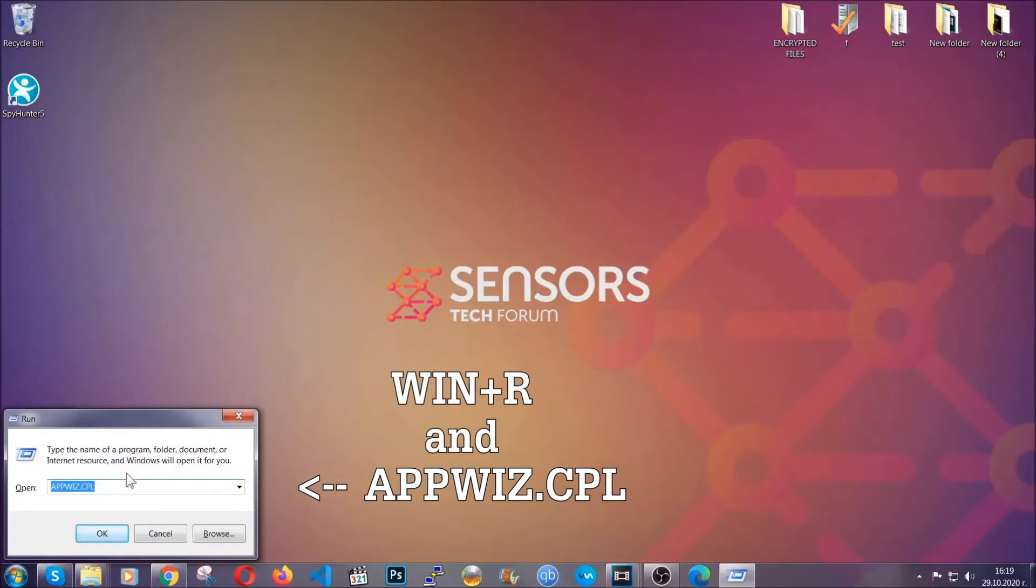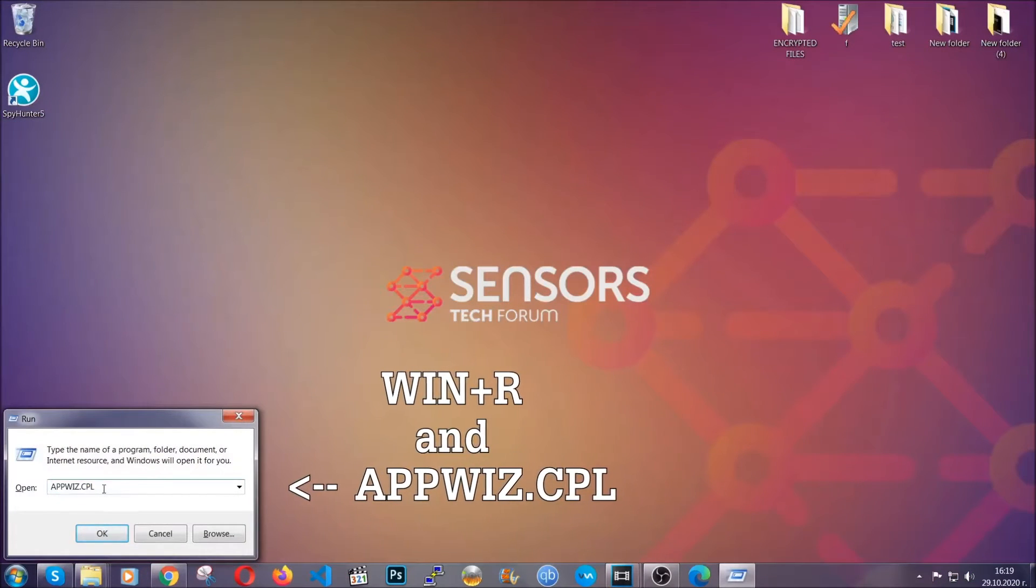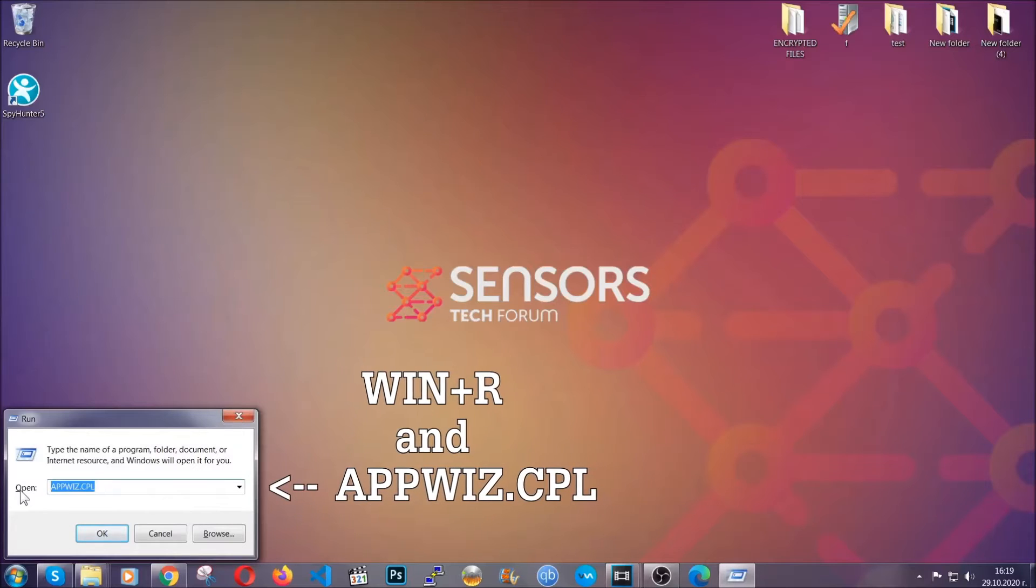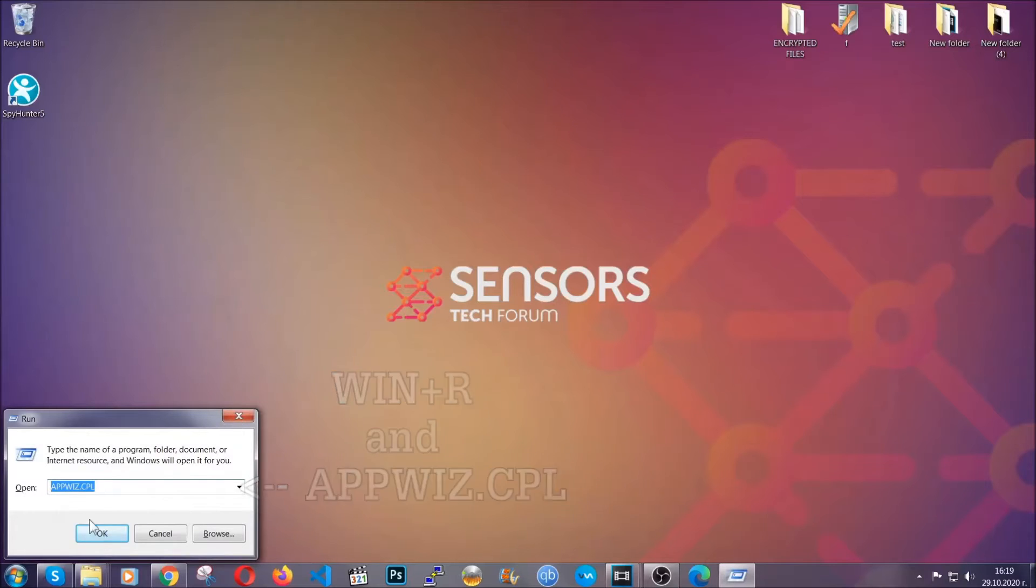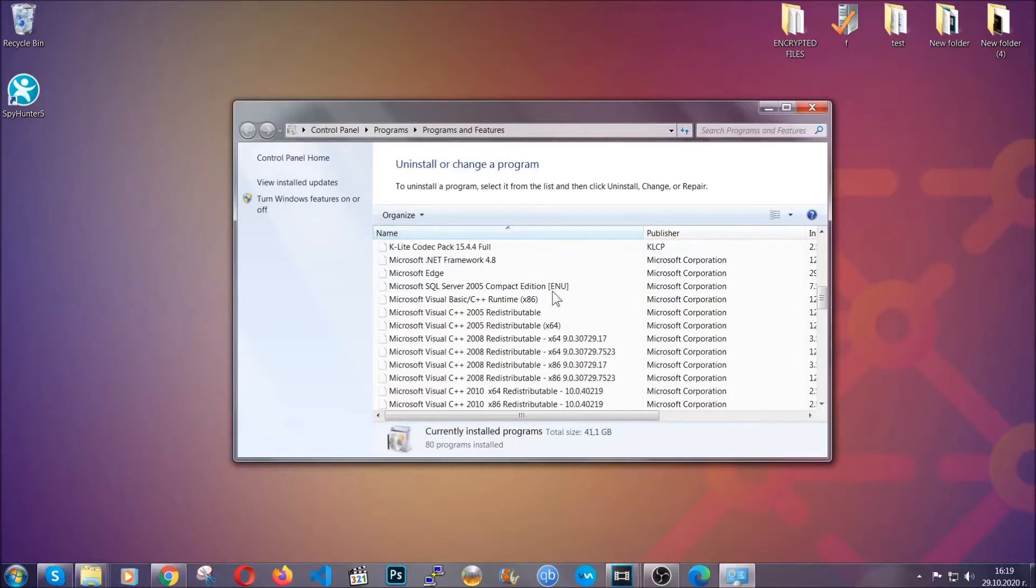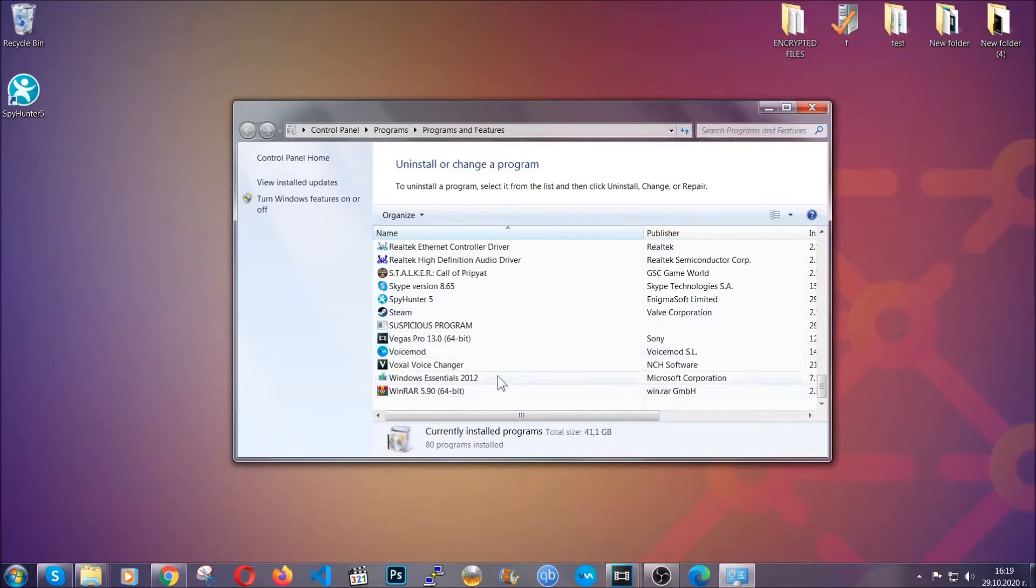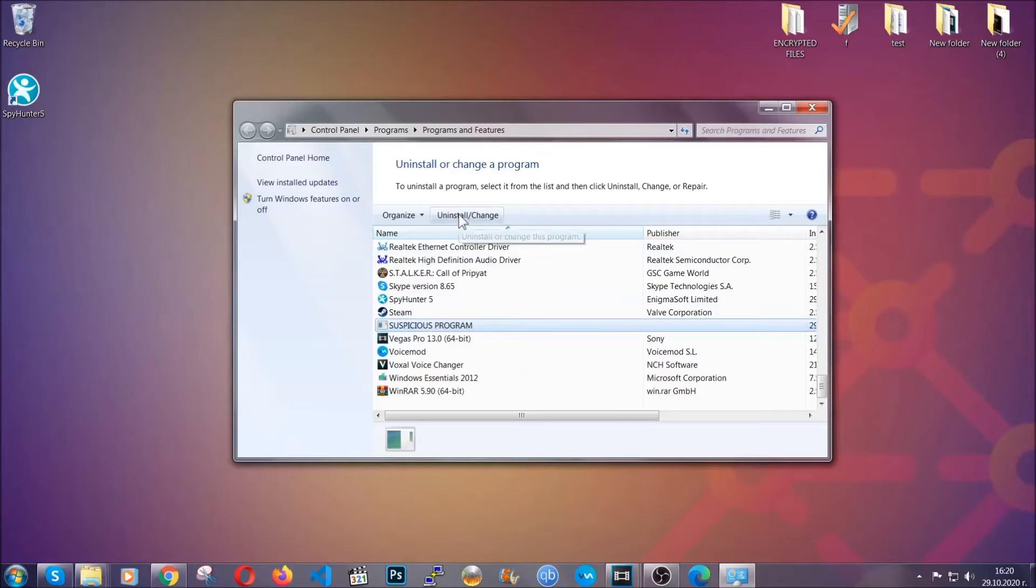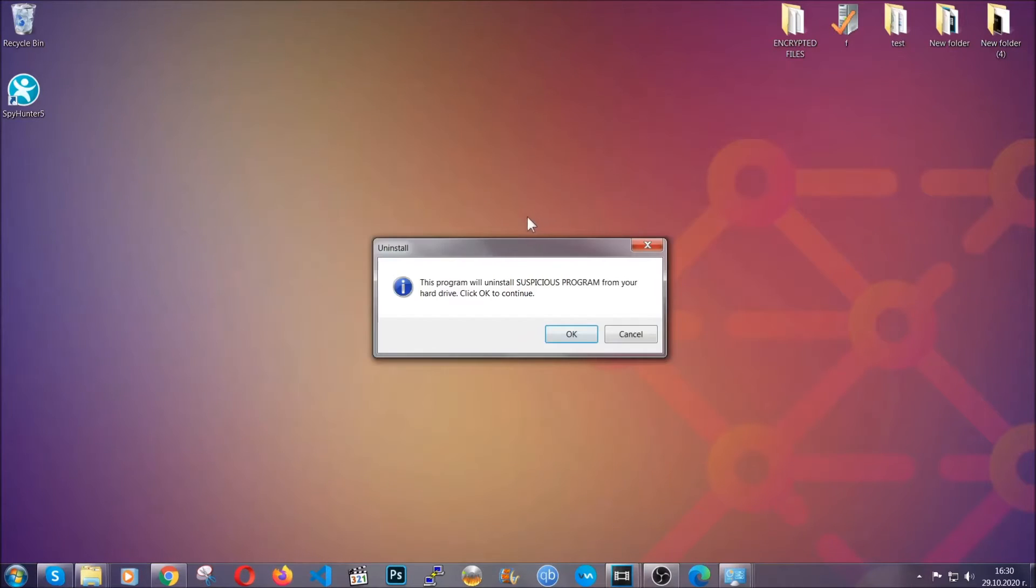You're going to have to type appwiz.cpl in your run window and you can open it by typing Windows button plus the key R. When you do that it's going to take you to the programs and features. All you have to do is locate the suspicious program, mark it with your mouse and then click on uninstall. This will make sure the program is gone from your computer.